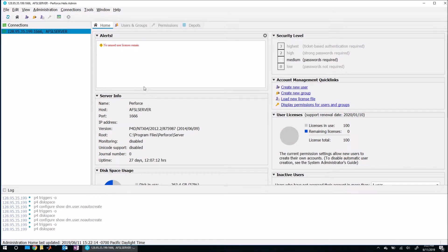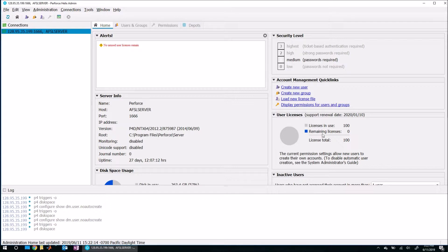So here we are. Here's the administrative interface. So on the home tab, we can quickly see that a lot of interesting information is set up here and presented to the user. So for example, right over here, we see that this license has 100 users, but we don't have any left. So that's exactly what we need to do is we need to delete an old user and then add a new one.